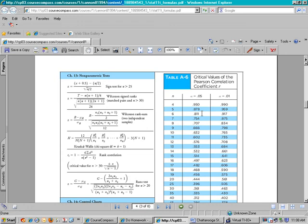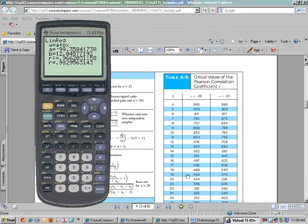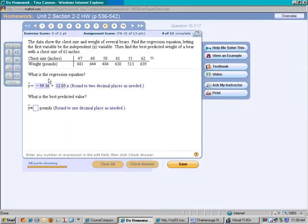Our r value is 0.983, which is greater than 0.811. That means there is a significant linear correlation, which means we can actually use the equation we came up with. The problem says: the data show chest size and weight of several bears, find the regression equation letting the first value be the independent variable x.